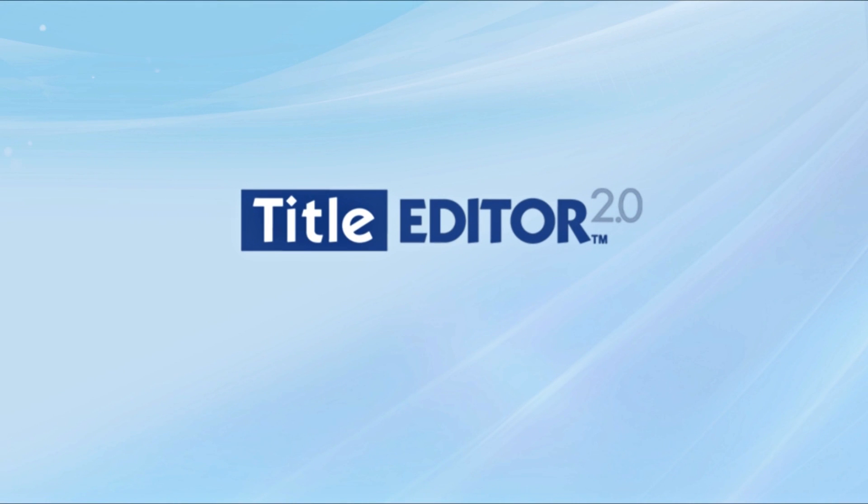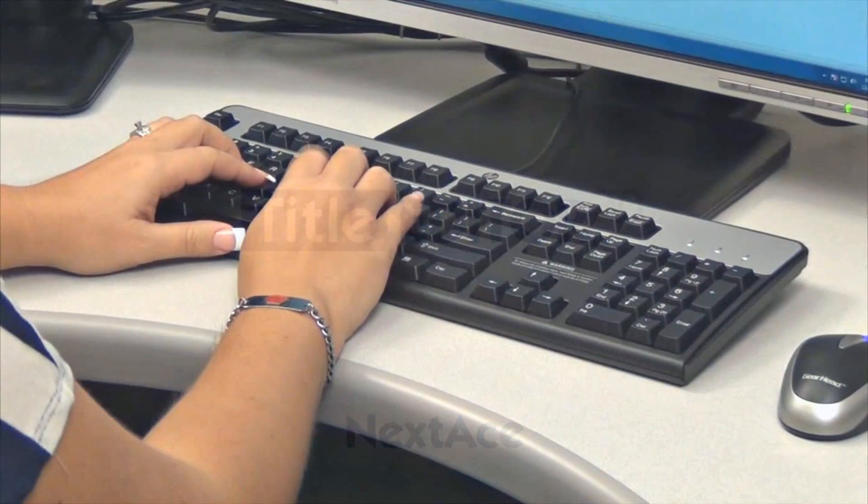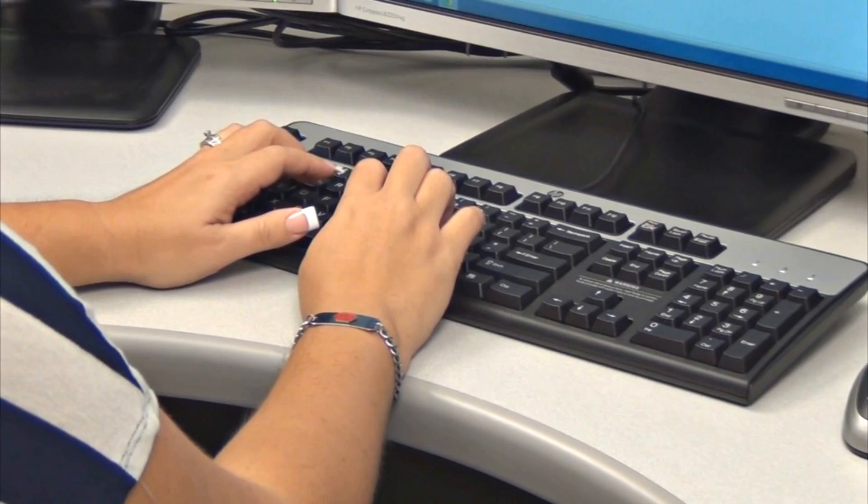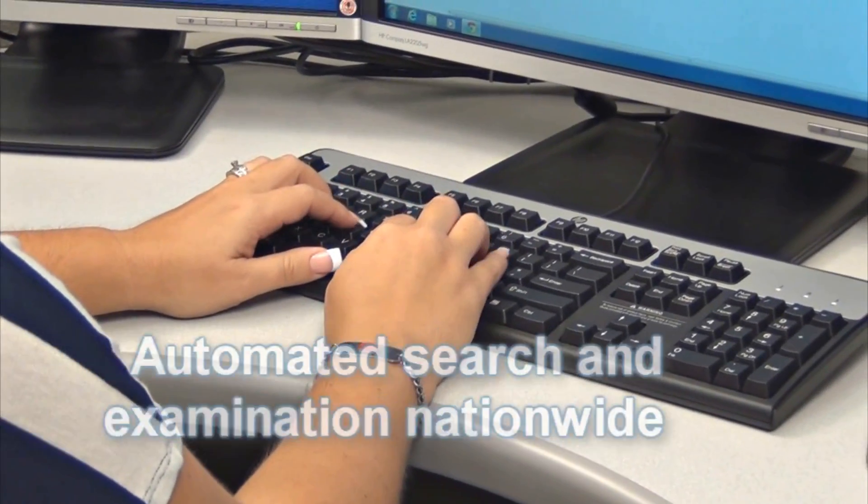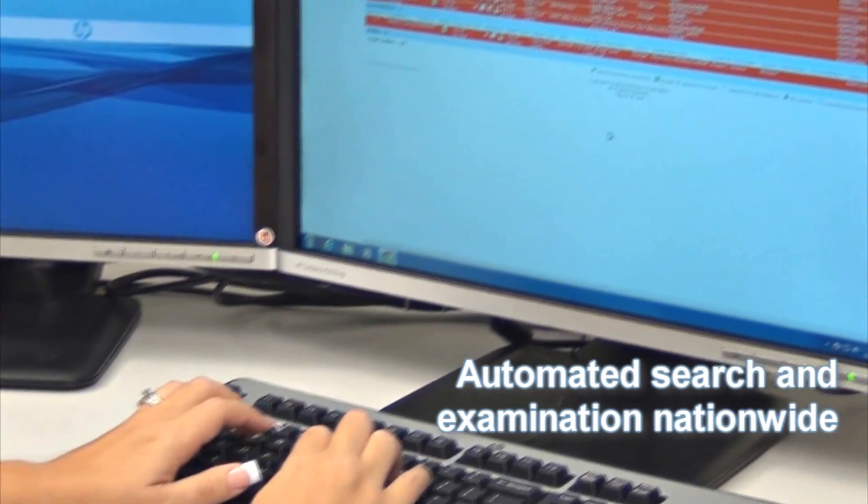Title Editor 2.0, a major title examination breakthrough from Nextace. Title Editor 2.0 leverages Title Edge automated search and examination that is now available nationwide.